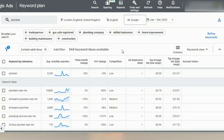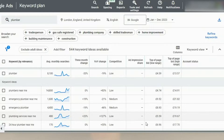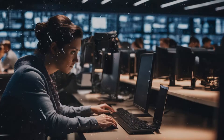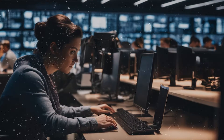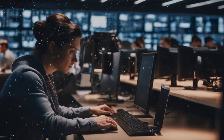The ad impression column is blank because this only shows up when you're running an actual ad campaign using these keywords. This is a dummy account for this video, so the column isn't going to show anything. But when you run an ad campaign, it will show you the amount of impressions a keyword is getting.